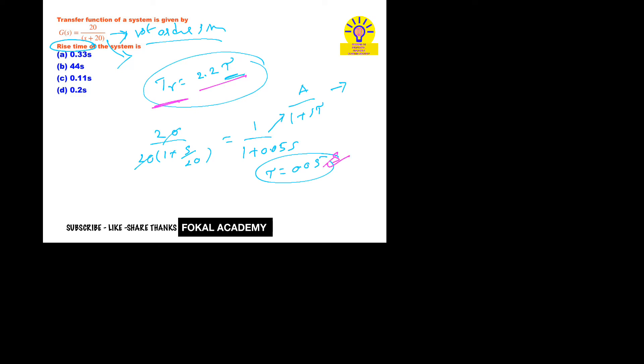Okay, so that is 2.2 × 0.05, that equals 0.11 seconds. So this is the rise time for the given system. So option C is the correct answer.